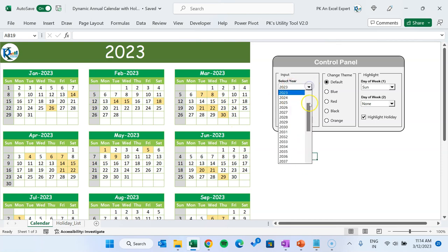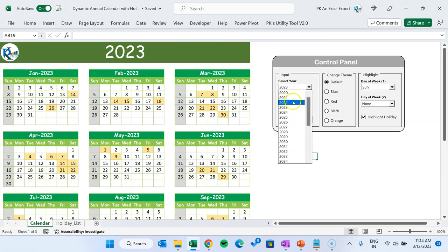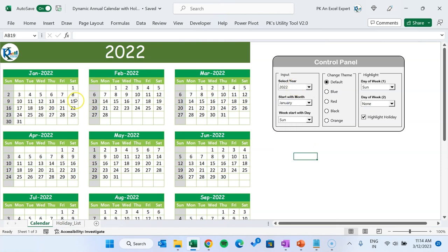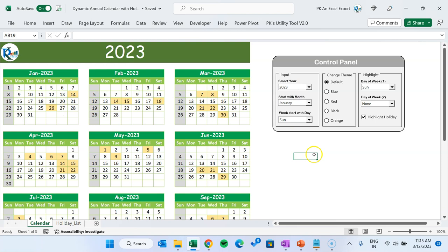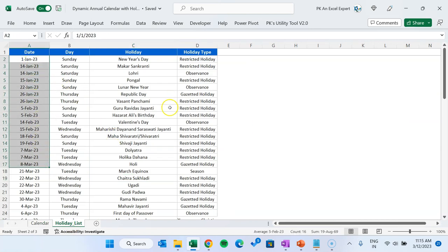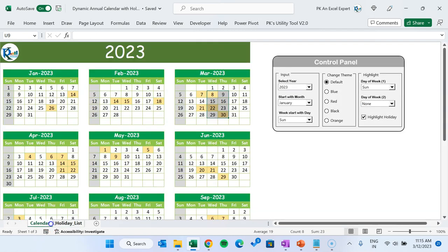You can select the year from this drop-down — we have given the year up to 2050, which can be changed as per your requirement. So if I select 2022, then automatically the entire calendar will change to 2022. Similarly for 2023, we have highlighted the holidays in yellow. You can see them on the calendar, and we have given the holiday list here — you can change your holiday list accordingly and that highlight will be changed.